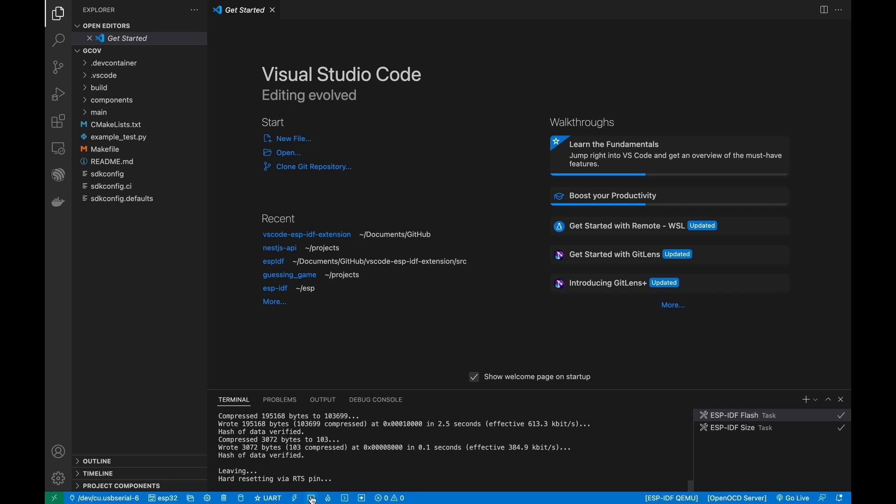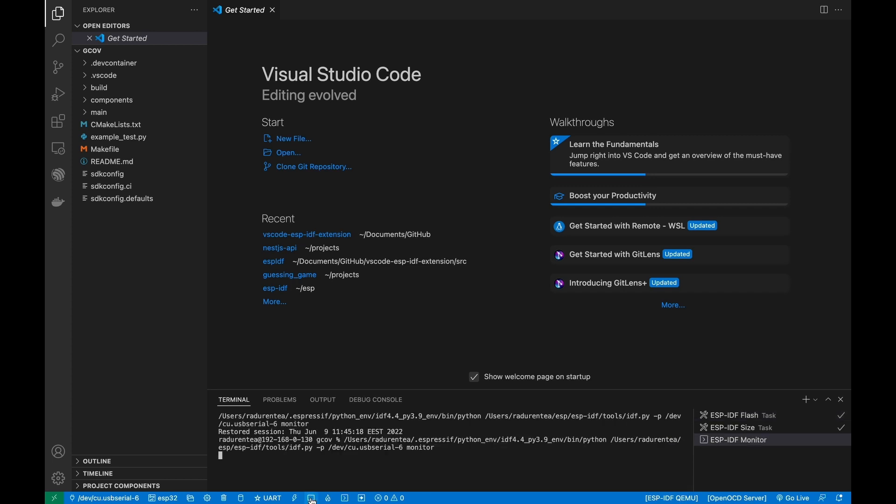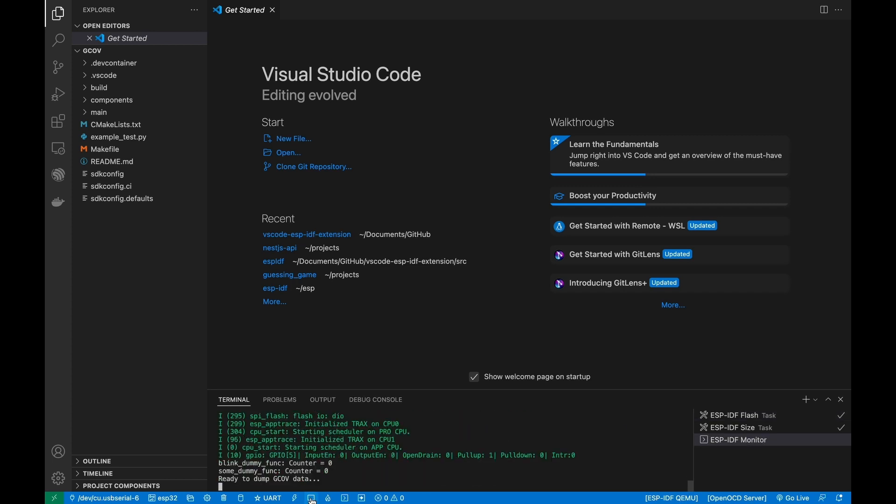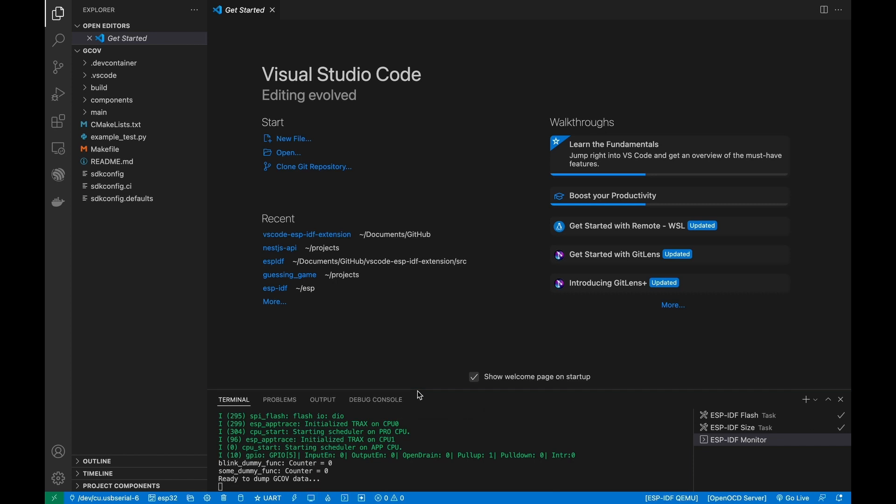If everything is executed properly, there will be a message in ESP-IDF monitor saying ready to dump jcov data.